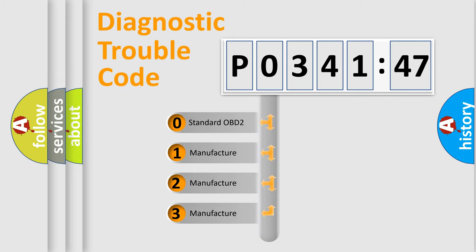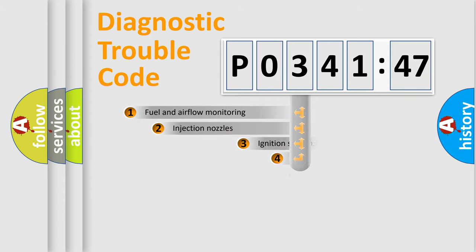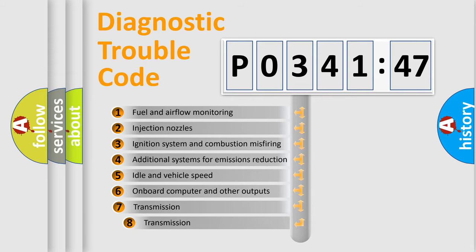If the second character is expressed as zero, it is a standardized error. In the case of numbers 1, 2, 3, it is a manufacturer-specific error expression.